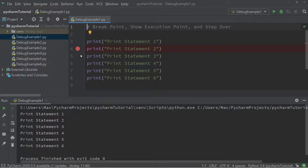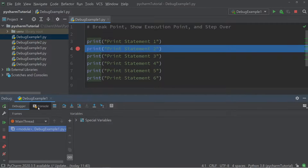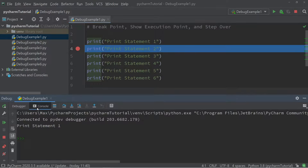Now the next thing I'm going to do is click the debug button in the top right-hand corner. You'll see that the debug menu opens, and when I click on the console over here, you can see that not all the print statements are executed — instead only the first print statement is executed.